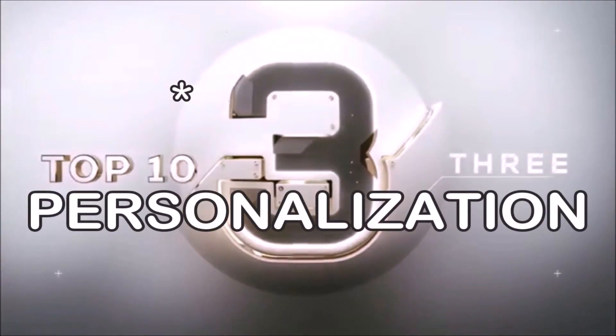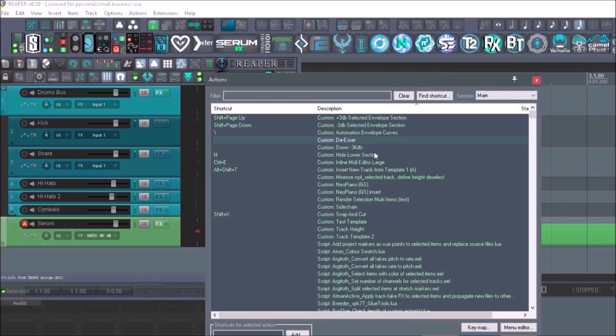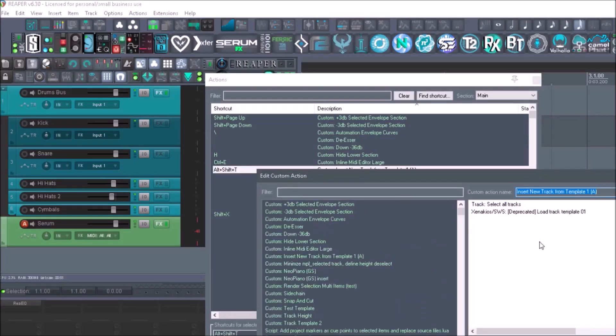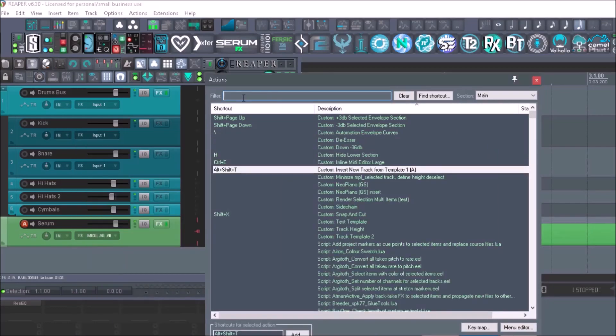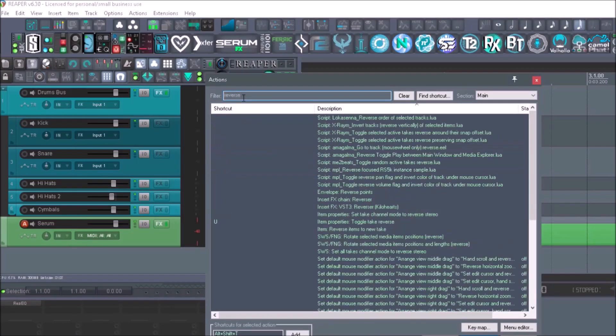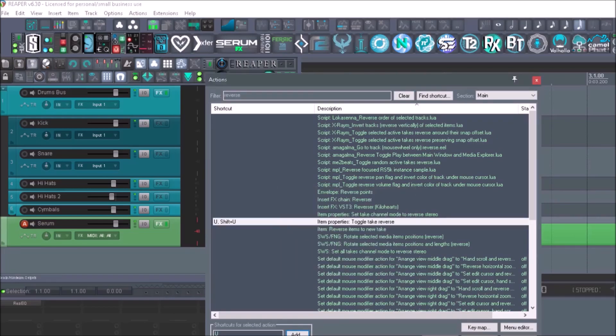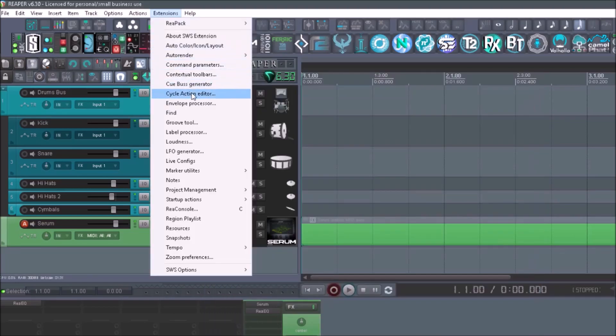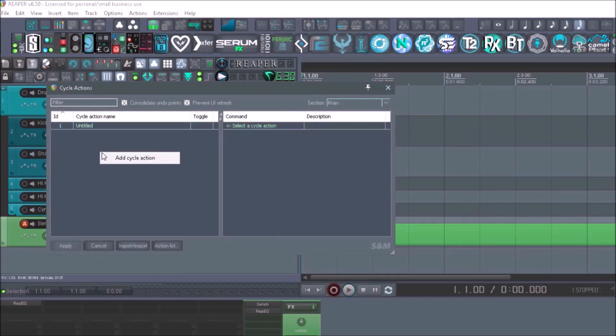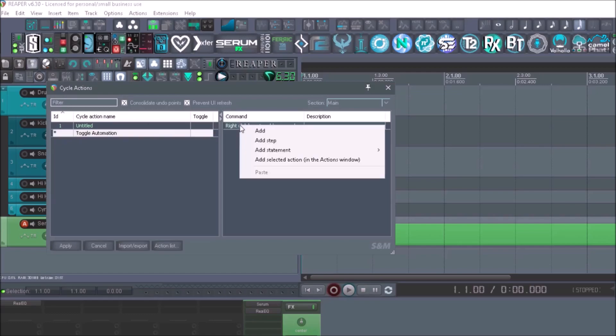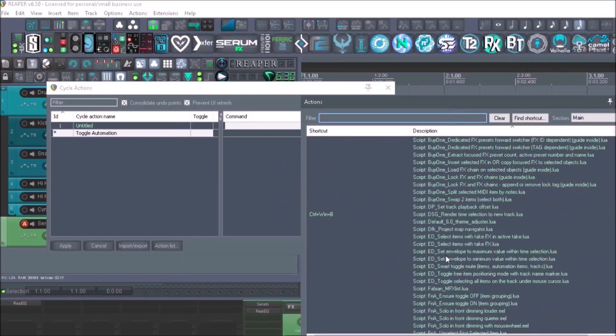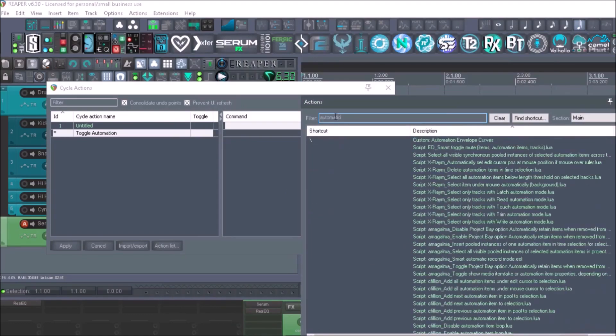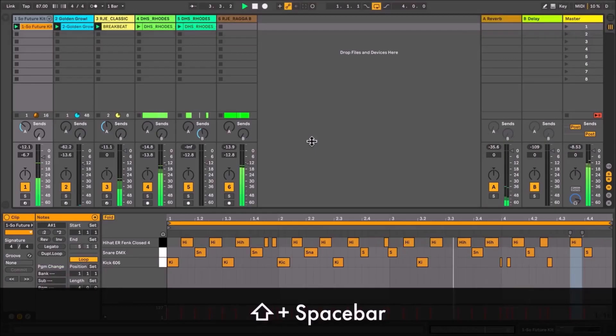Number three, personalization. I know this might not be as important to other people, but for me, this is extremely important. Reaper works the way that you want it to work, with shortcuts, hotkeys, and all kinds of great toolbars. Other DAWs simply do not even come close to the level of personalization that Reaper has. You can create custom actions, cycle actions, custom shortcuts. It's so easy to pull up the action list and find everything that you need, create a hotkey, and it's right there for you whenever you need it.